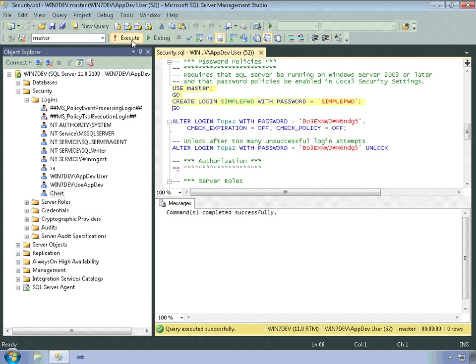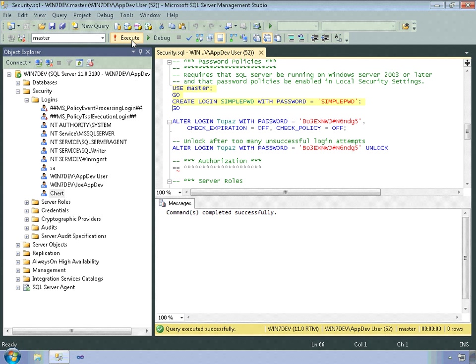But again, if I was running this on Windows Server, then I wouldn't be able to create a login with such a simple password. In this case, the problem is that the password is the same as the username, and that's one of the no-no's.